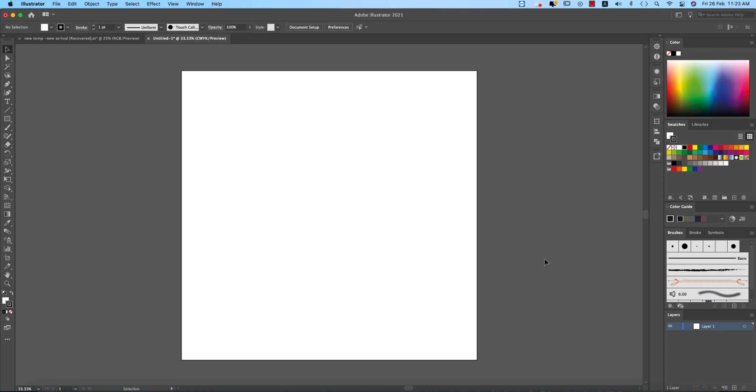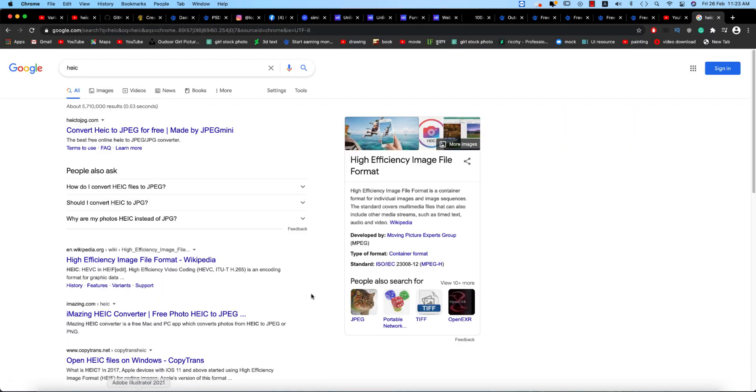So what is the HEIC format? It's High Efficiency Image File Format which is produced by Apple. If you are an Apple user, that means an iPhone user, when you capture images with your iPhone, you get the HEIC format.